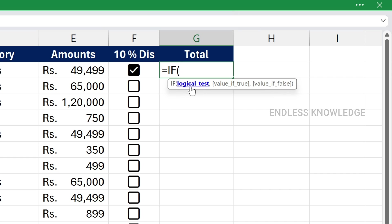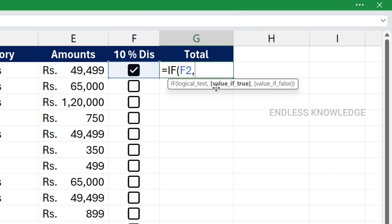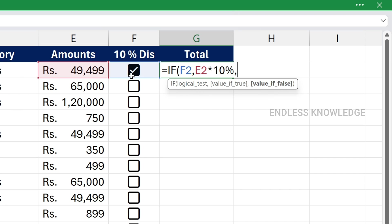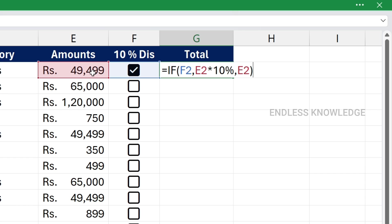The IF function needs 3 arguments. First, we need to check the logical argument — in this column we check the true and false value. If the value is true, we get a 10% discount. If the value is false, we use the original amount. We then close the bracket and press Enter. There is a small mistake — check the discount amount.